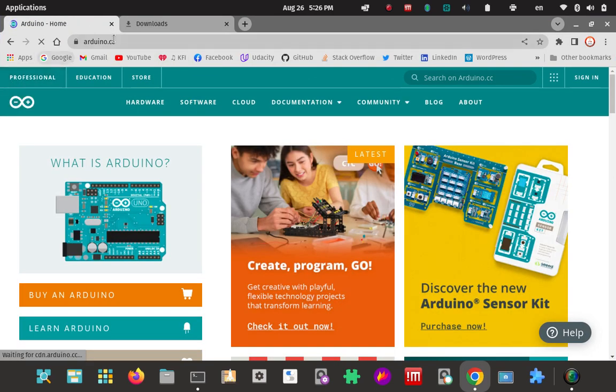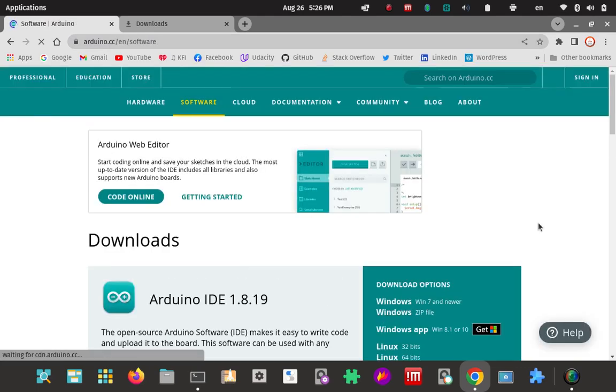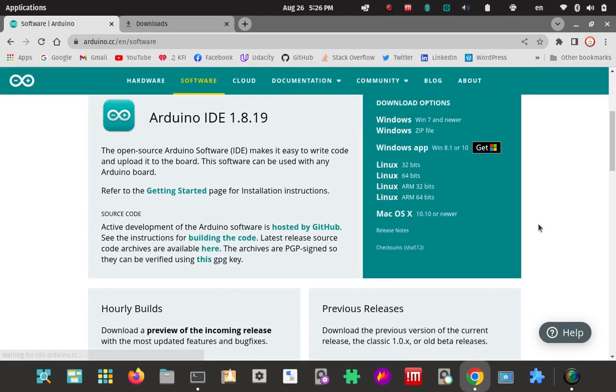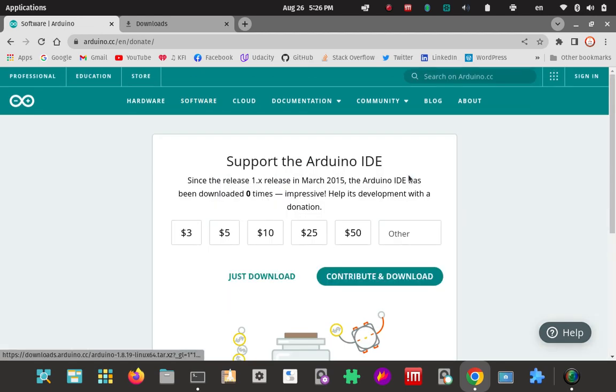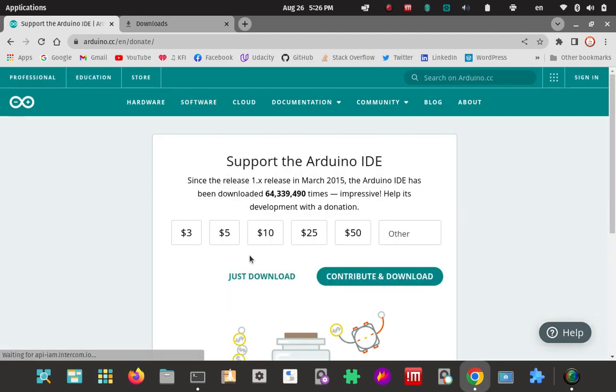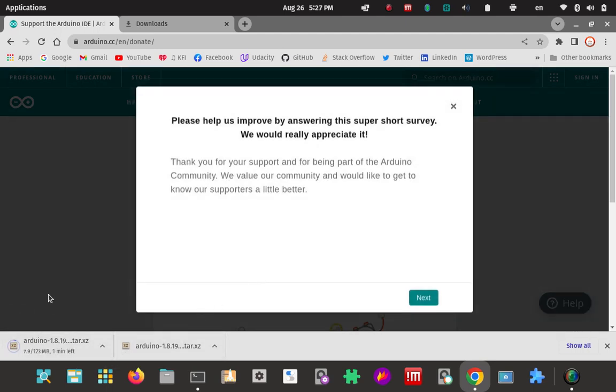Going to arduino.cc. Click on the software tab here. Scroll down. More than likely you're going to want to go 64 bits, that's what I have. Linux 64, so we'll choose that. Click on that. I don't want to contribute. At this point I just want to download only.